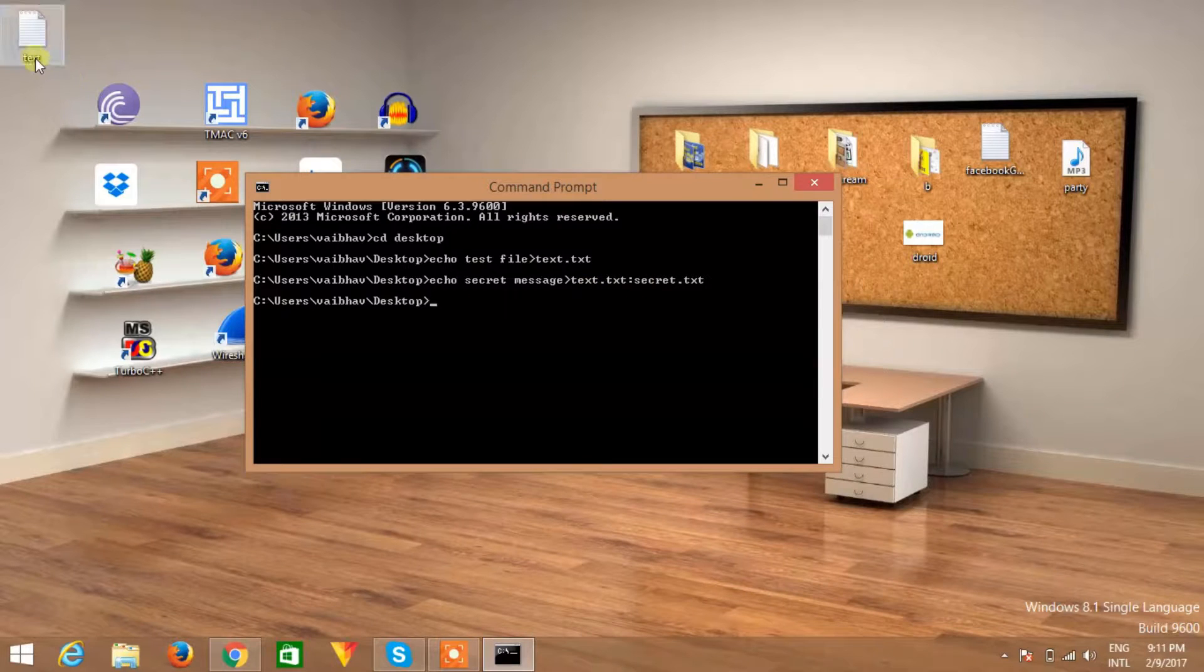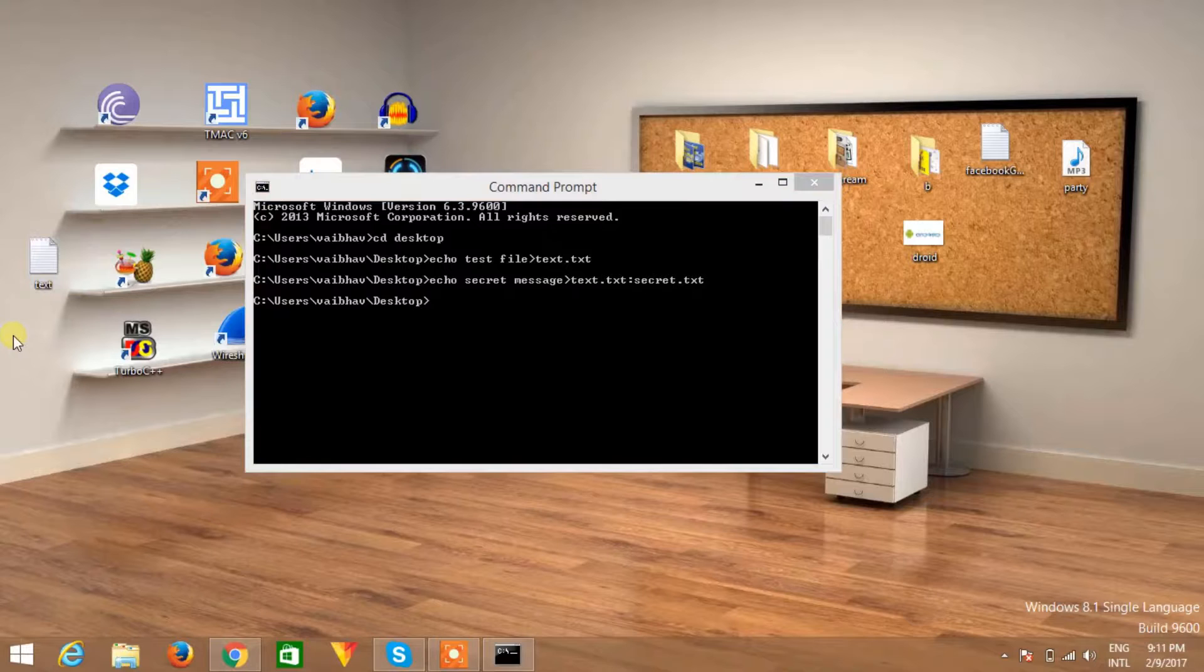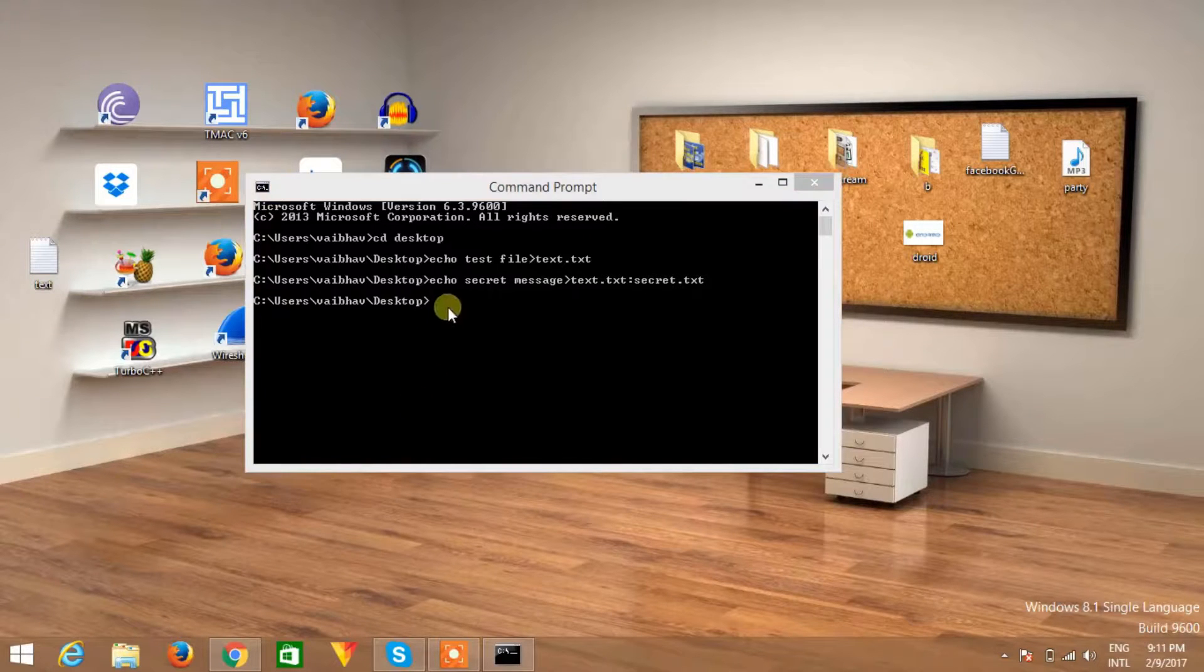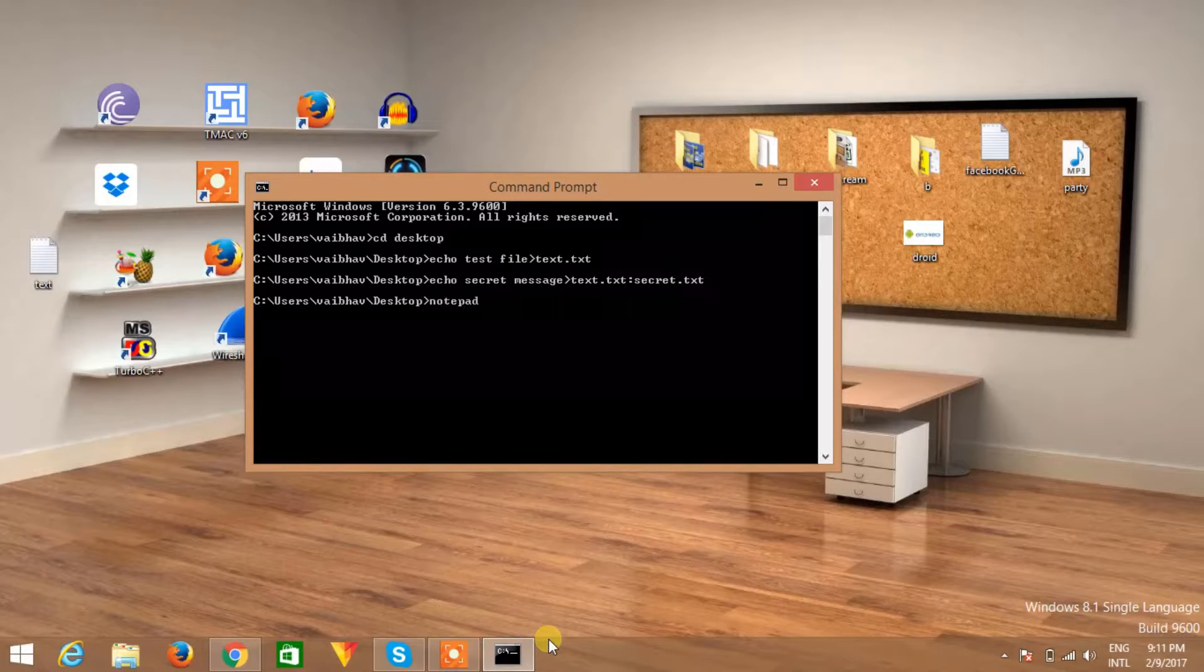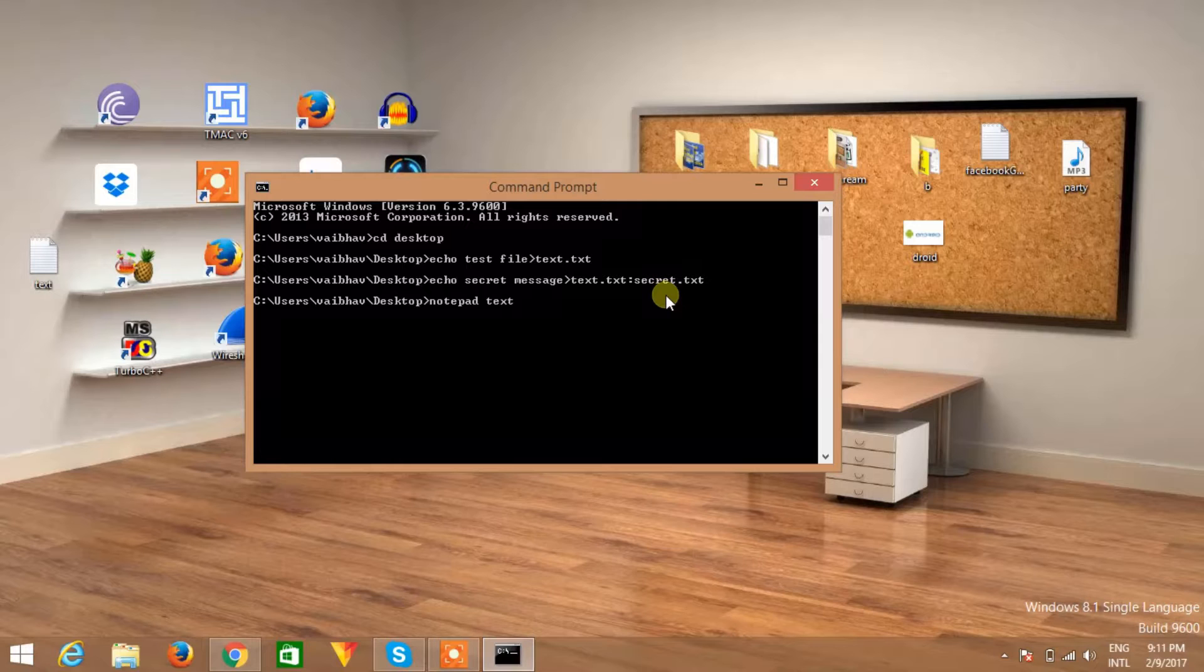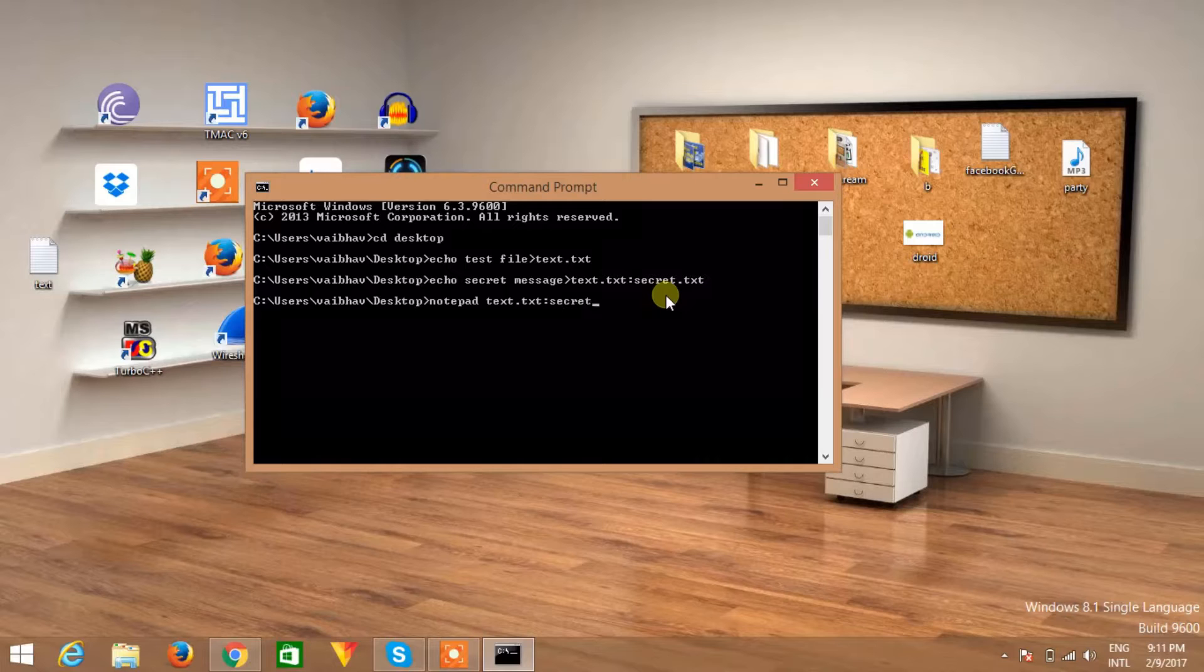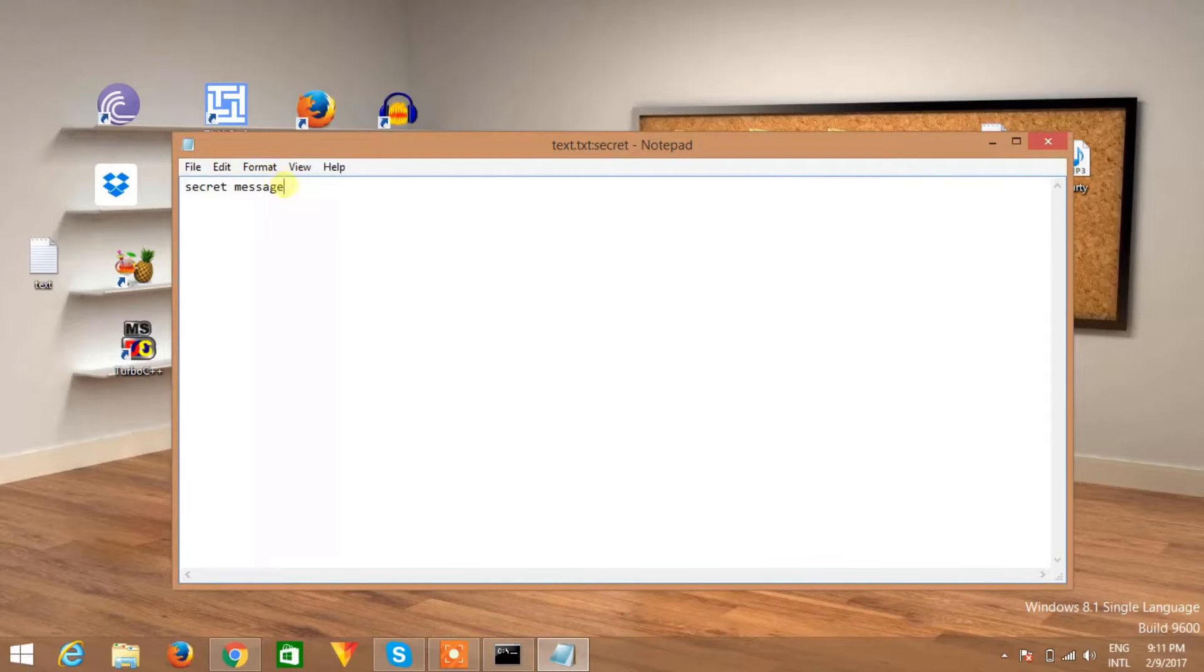Now how to get the secret message? If you send this to your friend, then how can your friend retrieve the original message which is the secret message? To do this you need to type a command: just notepad and type the name of the file which is this one, so type text dot txt followed by colon followed by secret dot txt, and hit the enter button and a file will open up which is your secret message.